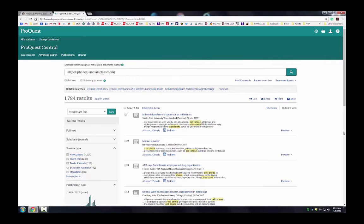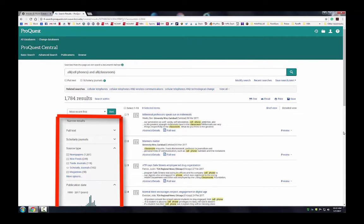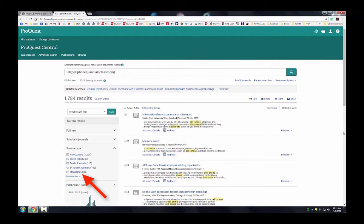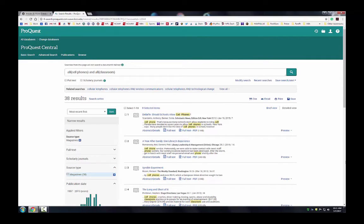Notice that on the basic search screen of this database you may select certain limiters. Let's limit our results by clicking on the magazines label on the left-hand side of the results list. This repopulates our search results in order to only show magazine articles.